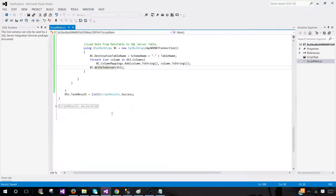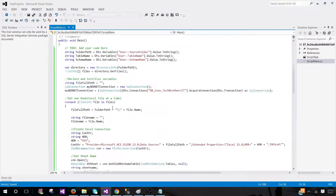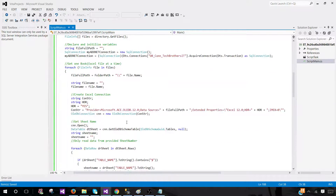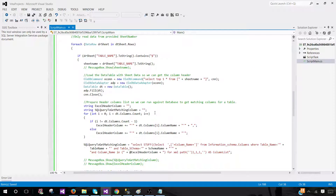So you can see that we loop through the Excel files, then loop through the Excel sheets within each file, and then load the information. We're all good here.